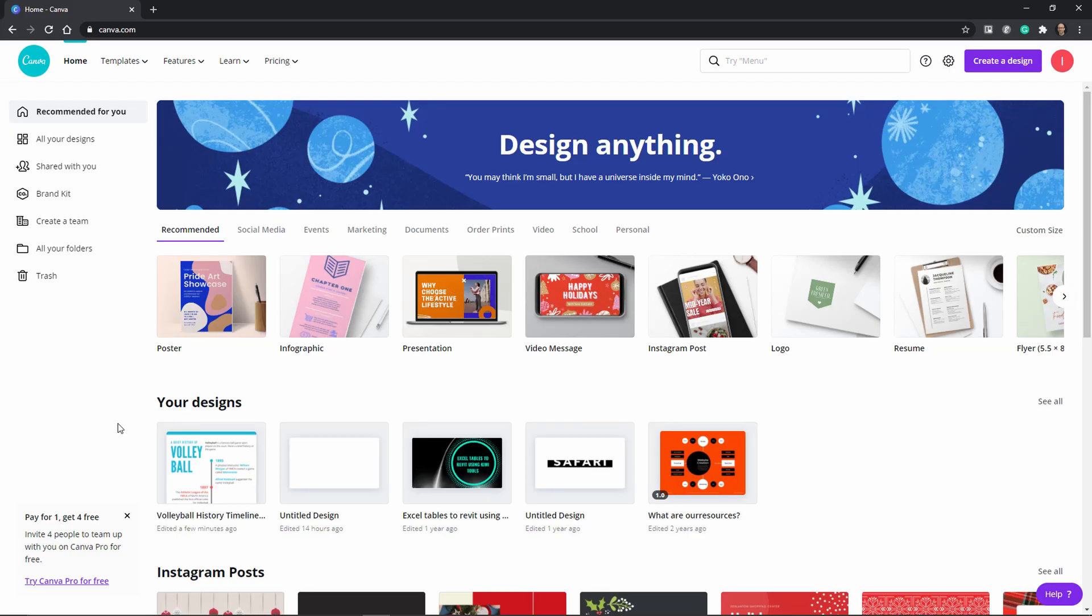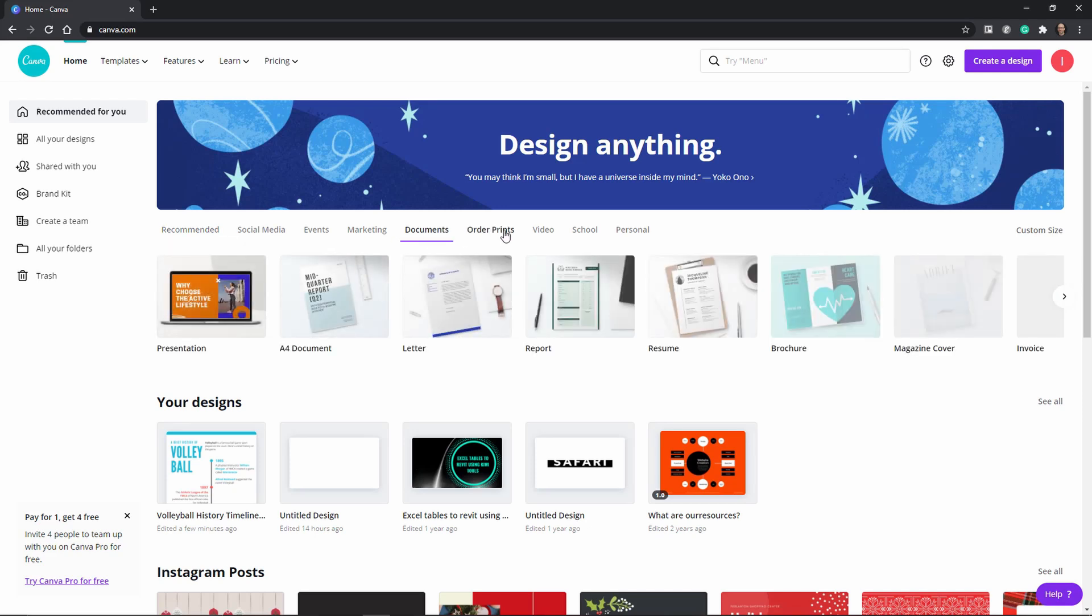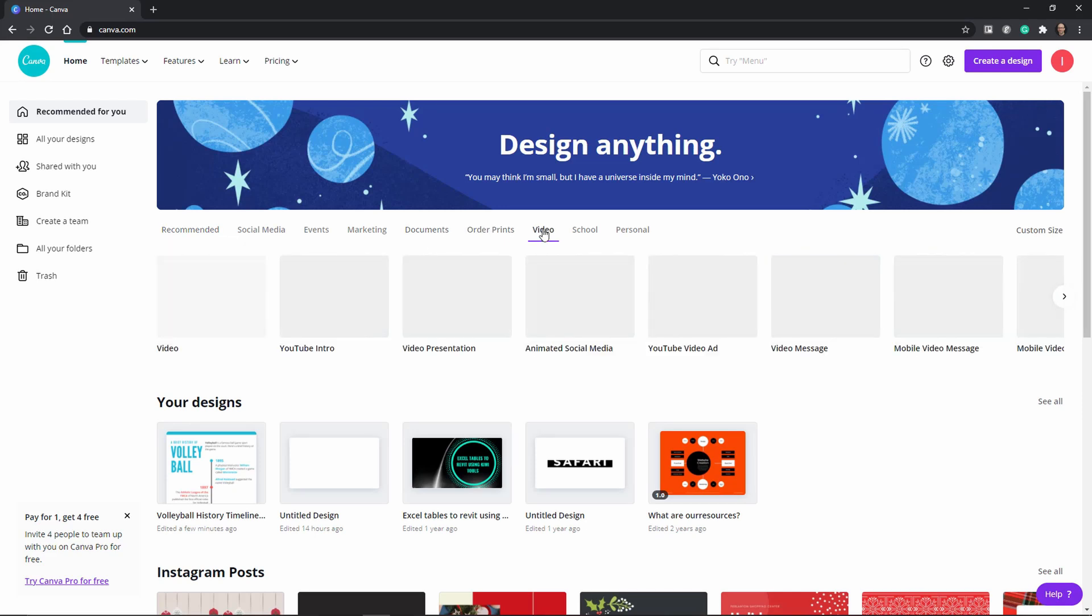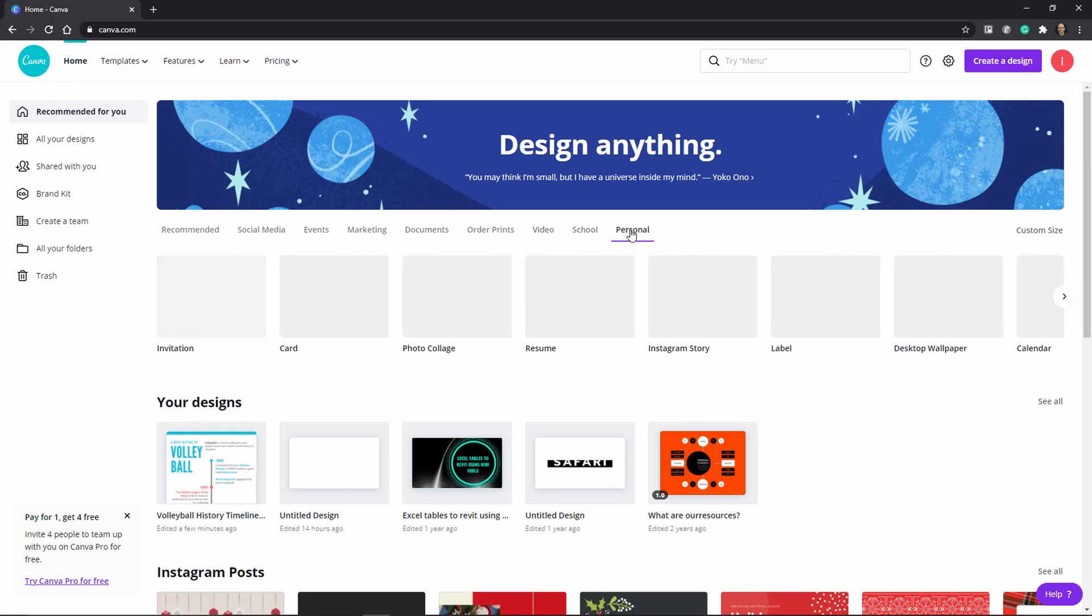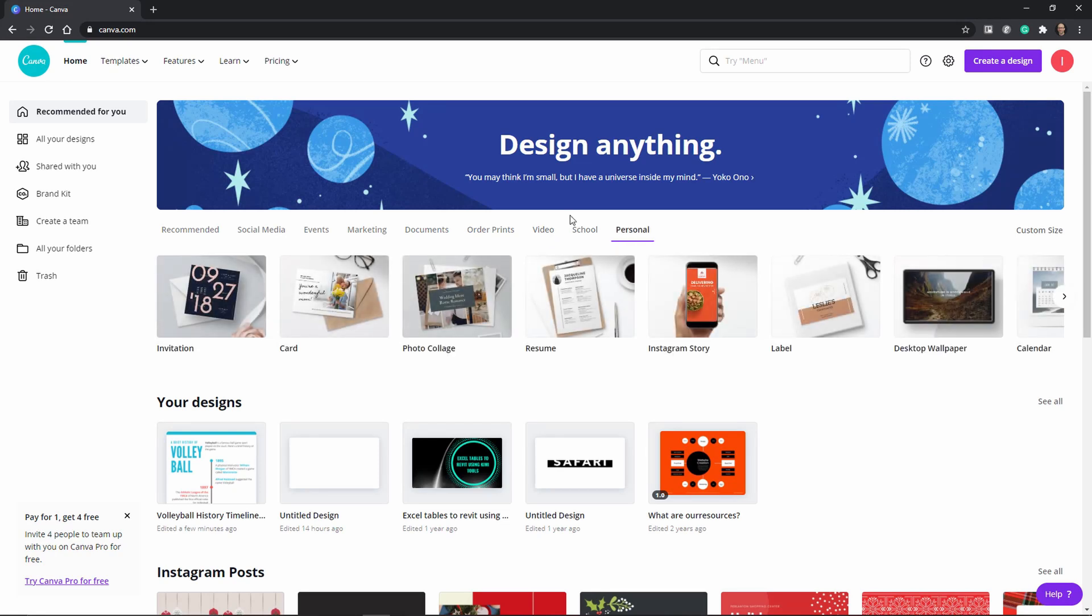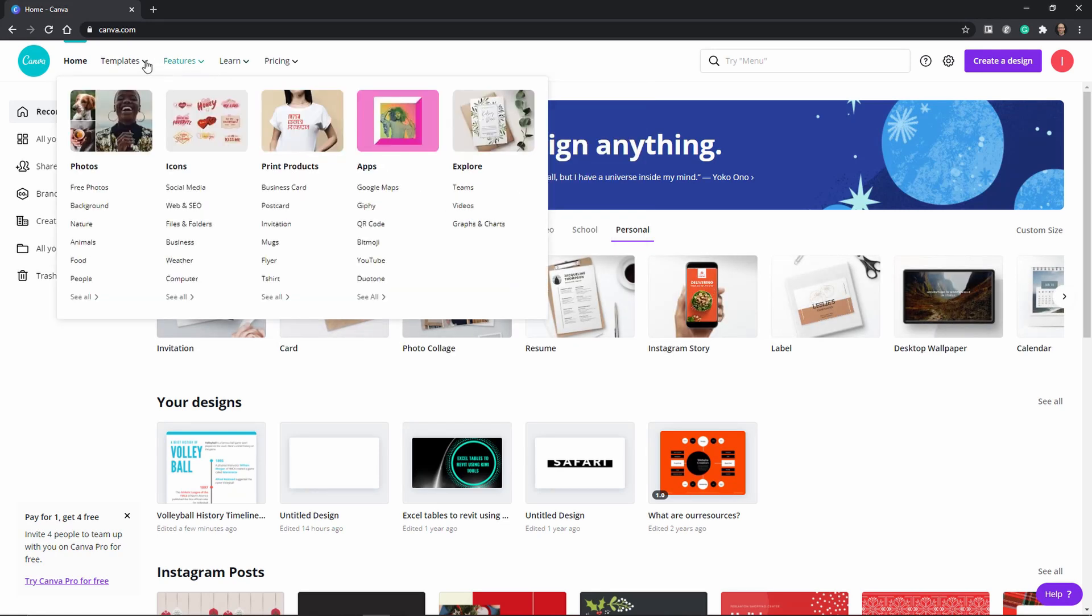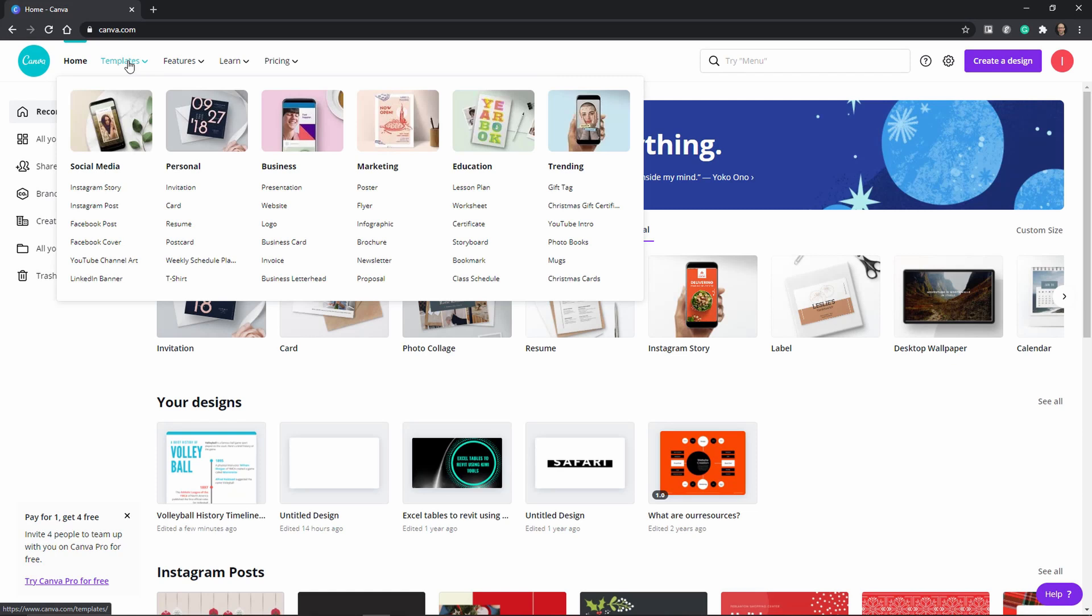Canva helps you create graphics for your presentation, social media posts, infographics and so on. And it utilizes the freemium model which means that you get a lot of the features for free but also they have advanced features that would require a paid version.